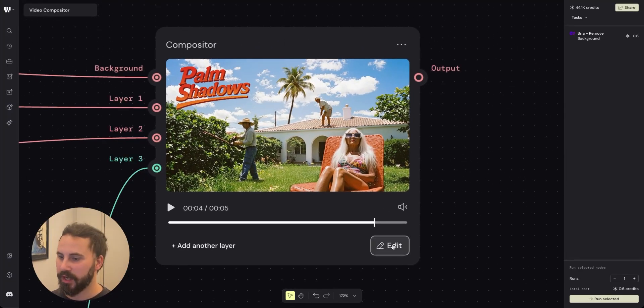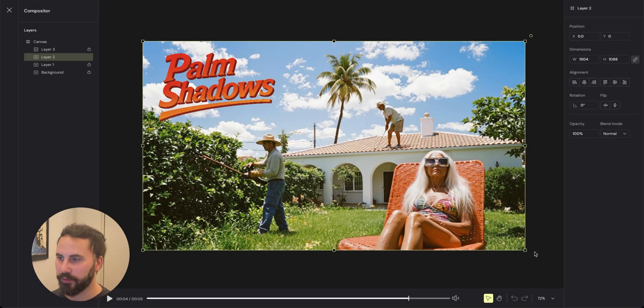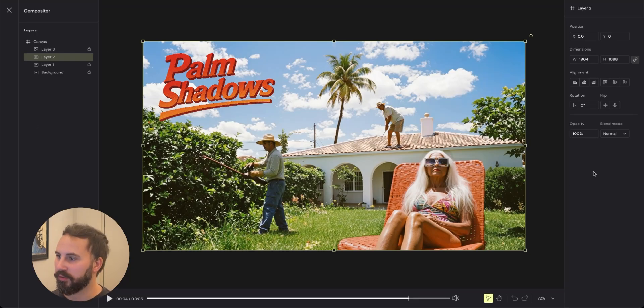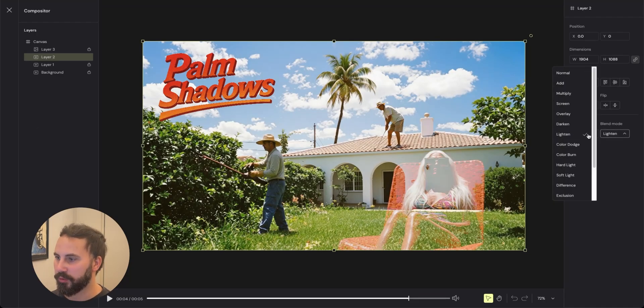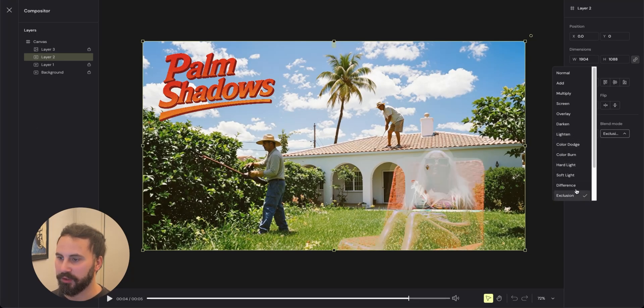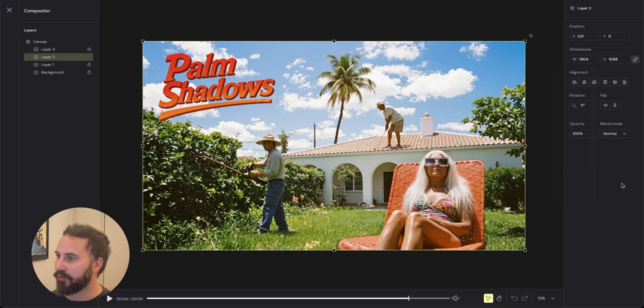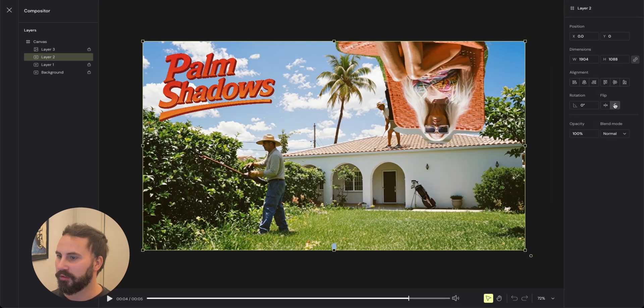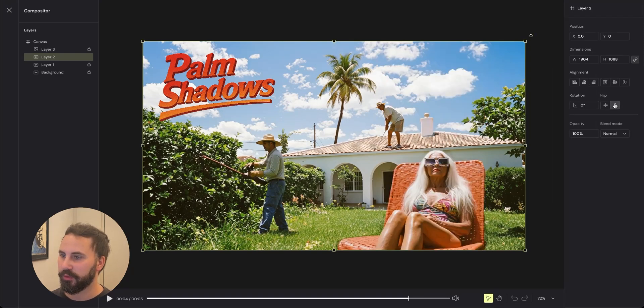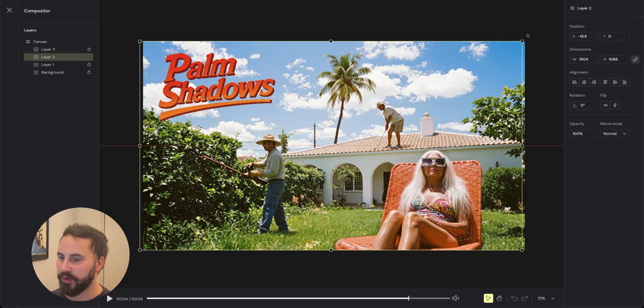If you press the edit button here you'll come into the compositor where you can add multiple different blend modes, you can flip your videos, or if you want to move them around.